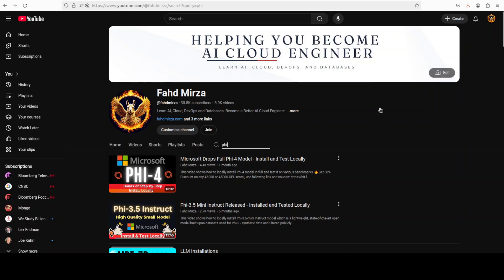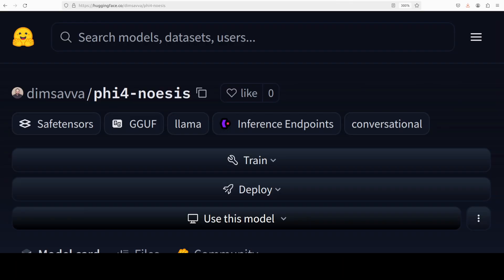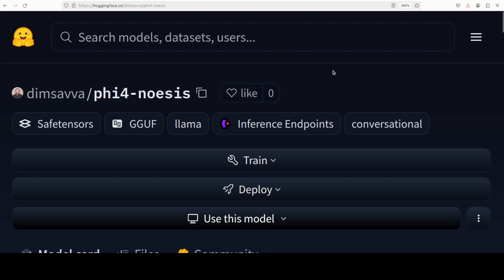And I was quite excited to see this fine-tuned version of Phi 5.4 which is called Phi 5.4 noesis on Hugging Face and the model looks quite good. Just a couple of words on Phi 5.4—it's a state-of-the-art model from Microsoft, an open model with a blend of synthetic data set that has been filtered from public domain websites and also acquired academic books and Q&A data sets.